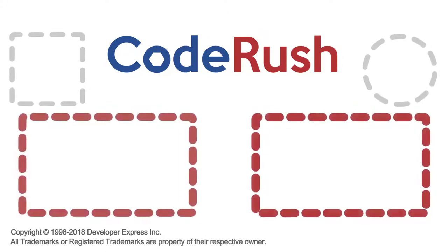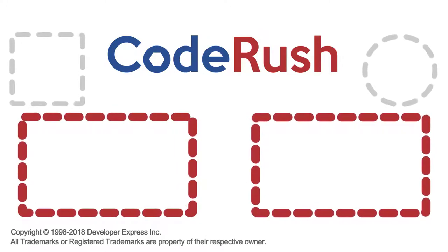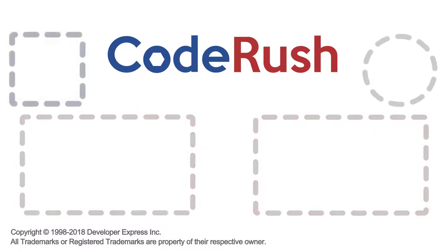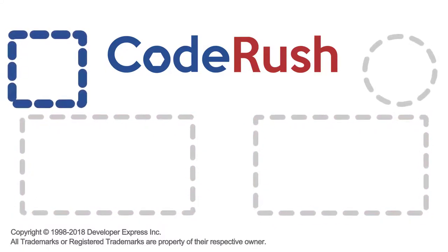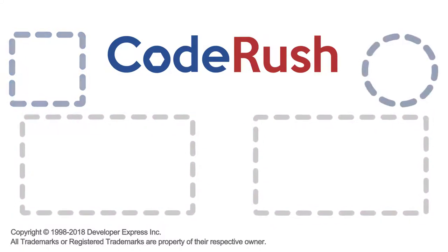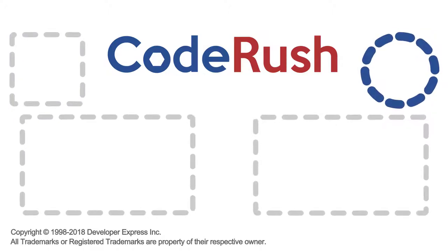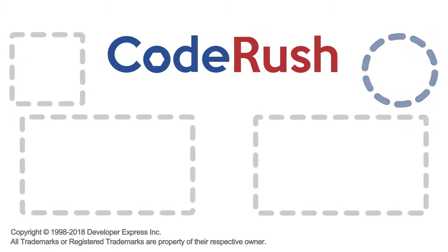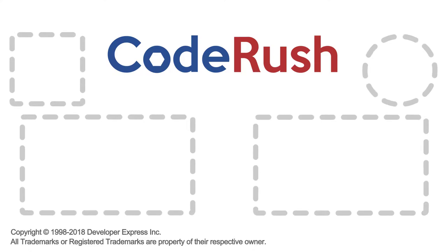For more Feature of the Week videos, click one of the two video links on screen, or select from our playlist. Download and learn more about CodeRush from the DevExpress website. And be sure to subscribe to our channel to receive all the latest CodeRush feature videos. Thanks for watching. See you next time.